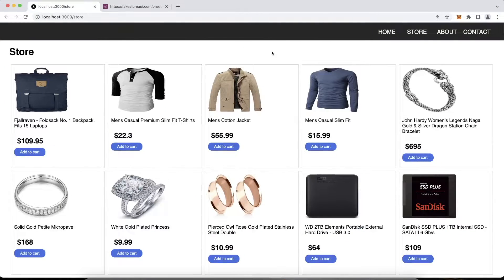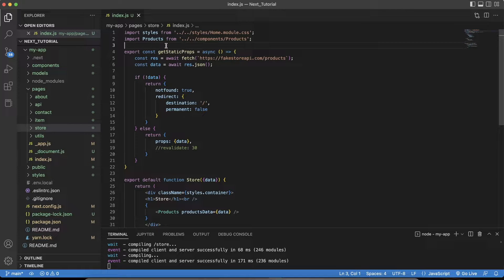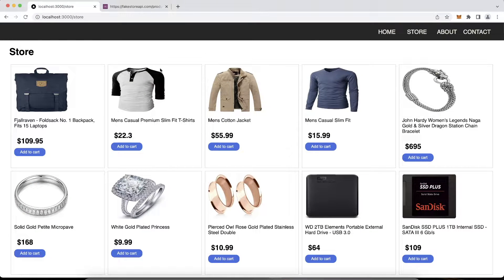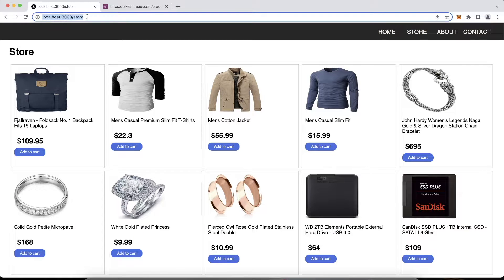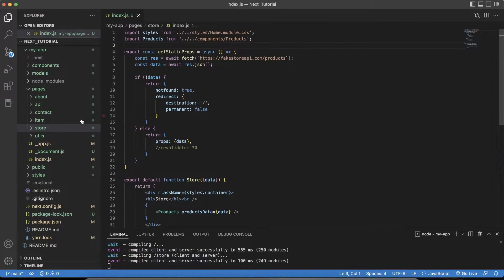What I want to go over in this one is routing, because I think it's one of the most important parts — specifically getStaticProps and getStaticPaths. I think those are the most important parts of Next.js. Here is the final completed store that I have — here's the home page, and it basically grabs the products from an API, displays them, and I also created a different page called store.